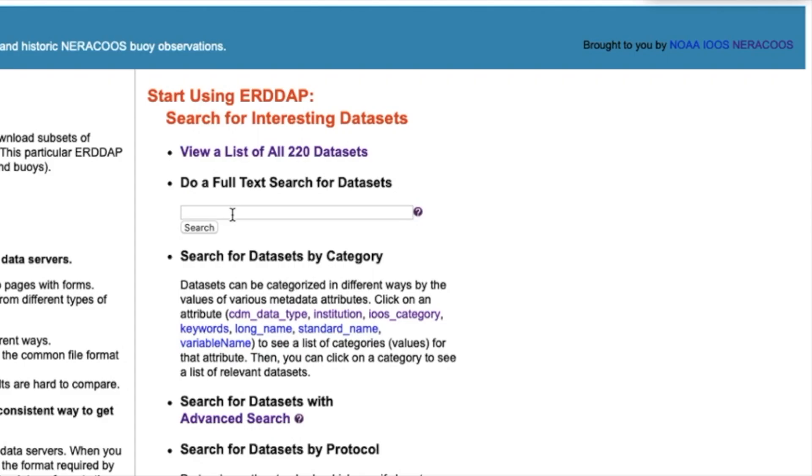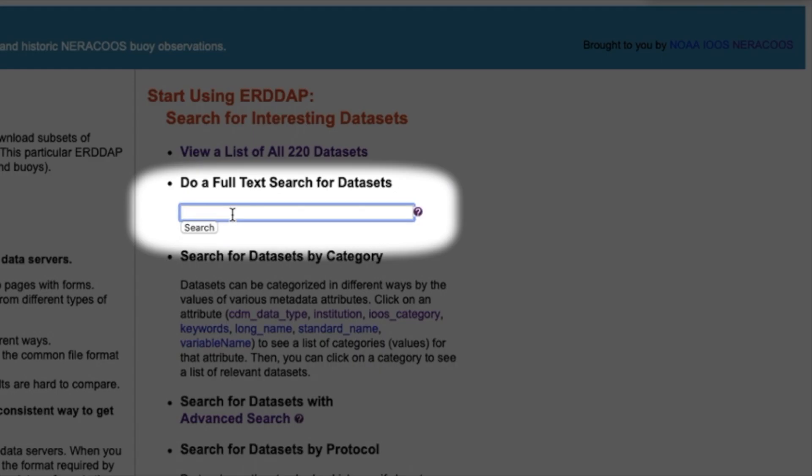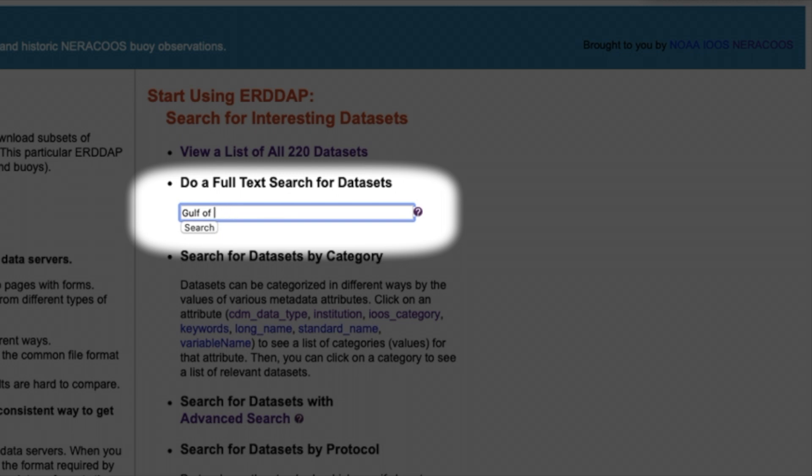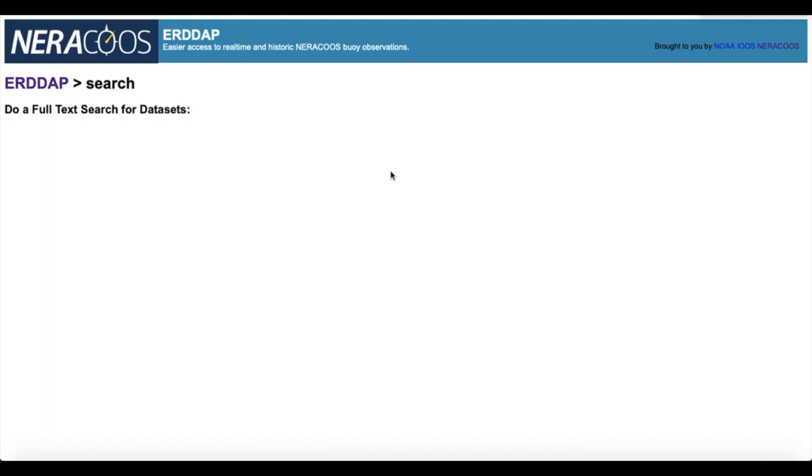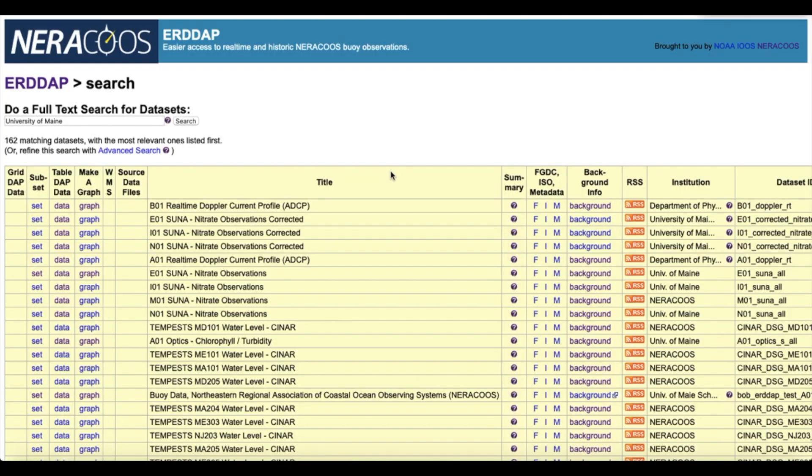Now I'll show you how to find your data using the full text search bar. All you need to do is type a keyword in the search bar. Keywords can be data types, the name of the institution running the monitoring site, location, and anything else related to your desired data. Examples of keywords are phrases like meteorology, wind, wave direction, University of New Hampshire, Great Bay, NOAA, etc.